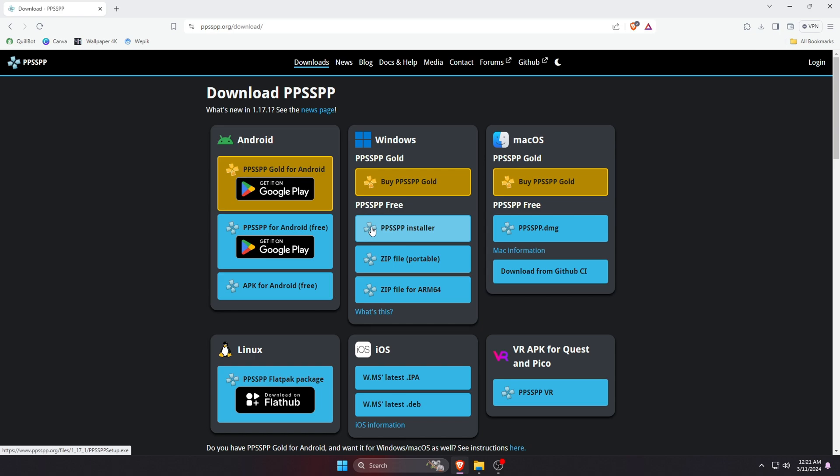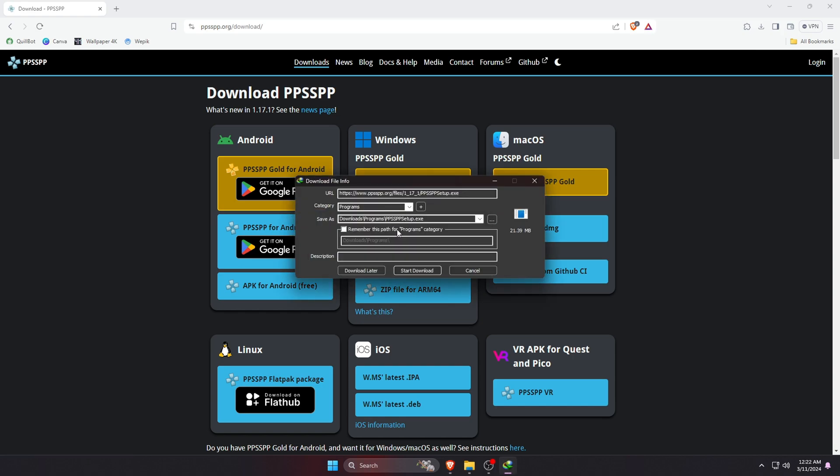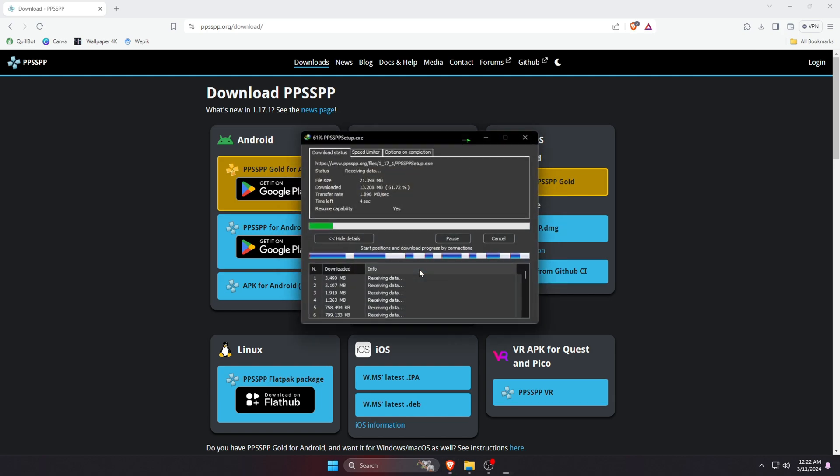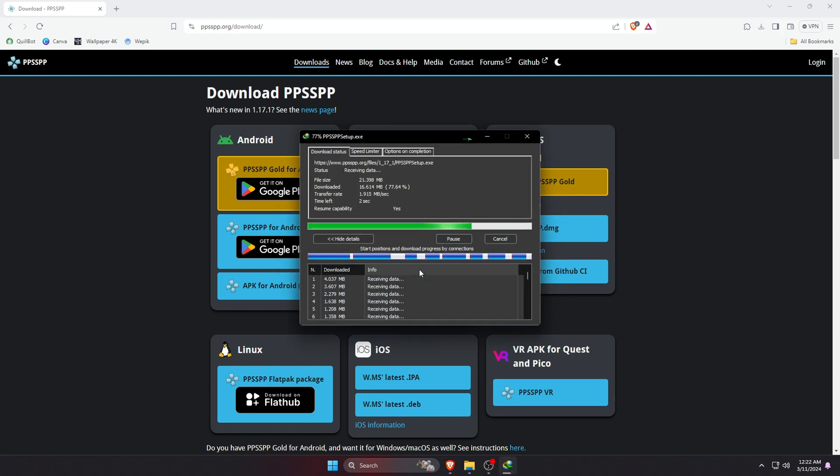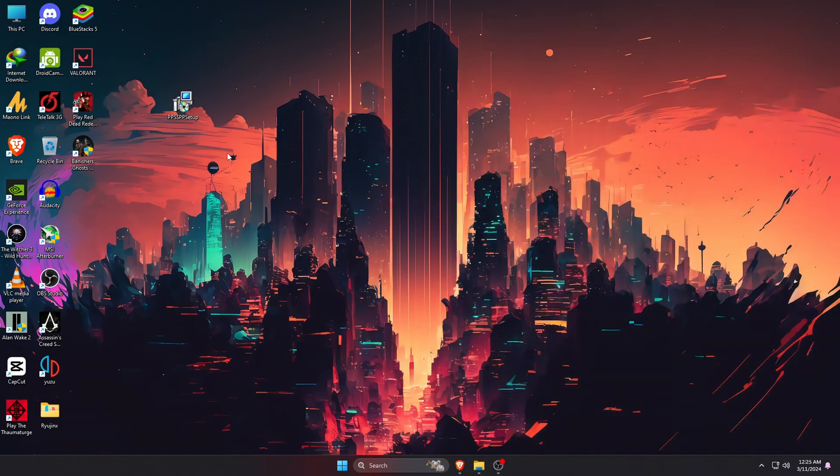You can see we can download this software in different methods. You can try PPSSPP Installer or zip file portable, but zip file is a little bit complicated. That's why I'm going to select the PPSSPP Installer. Just click on it. The size of the file is just 21 megabytes and it will immediately start downloading the exe file.